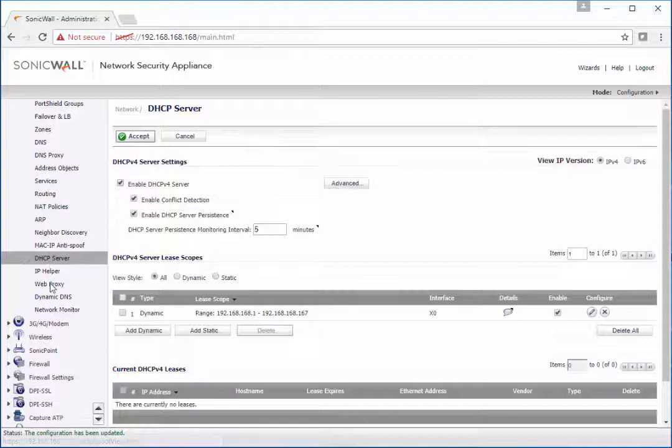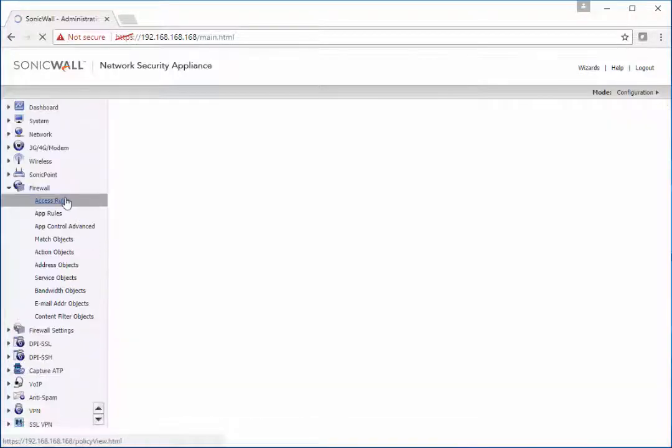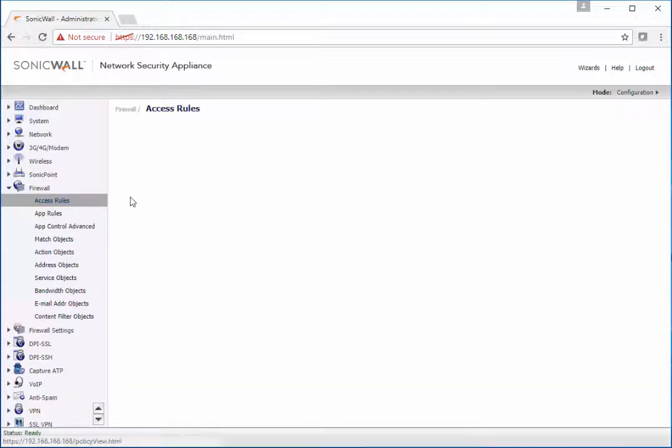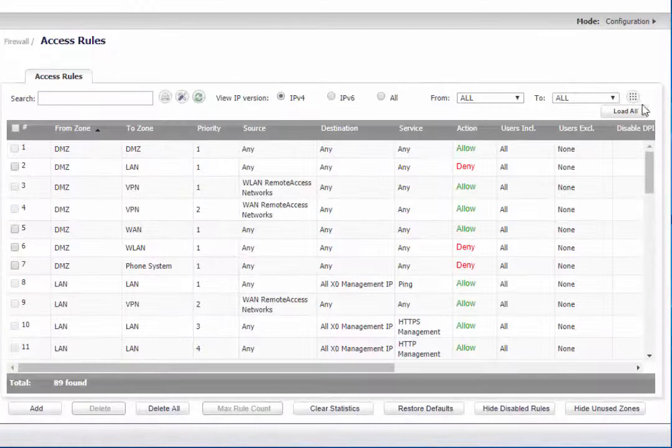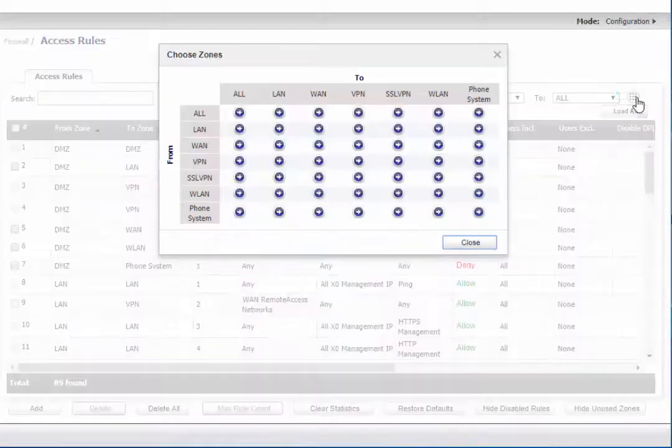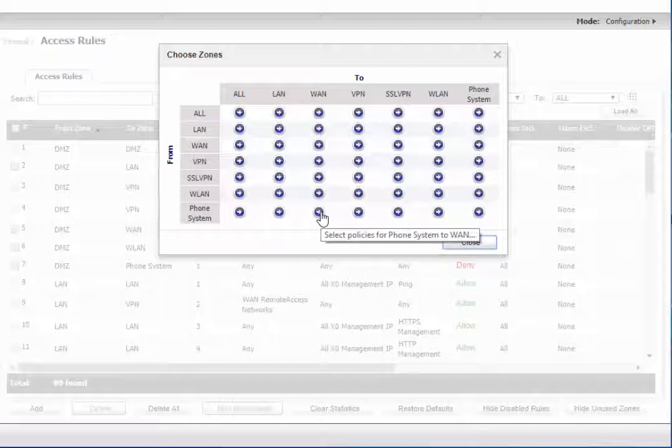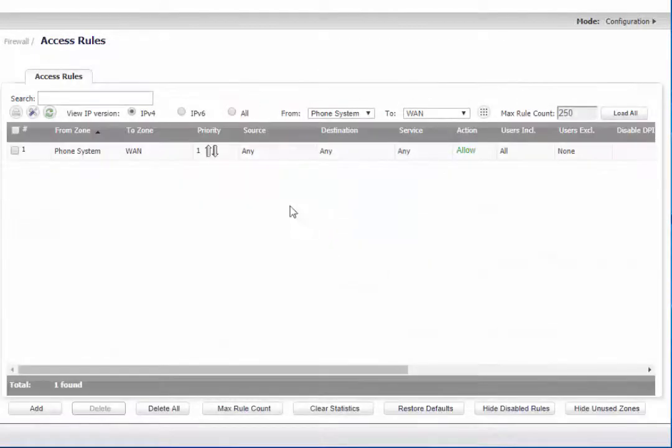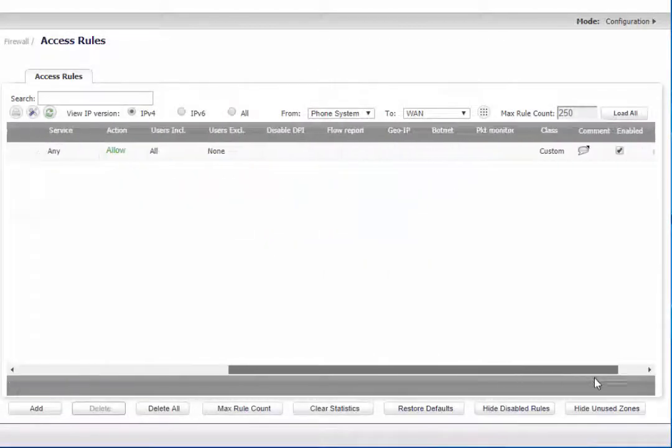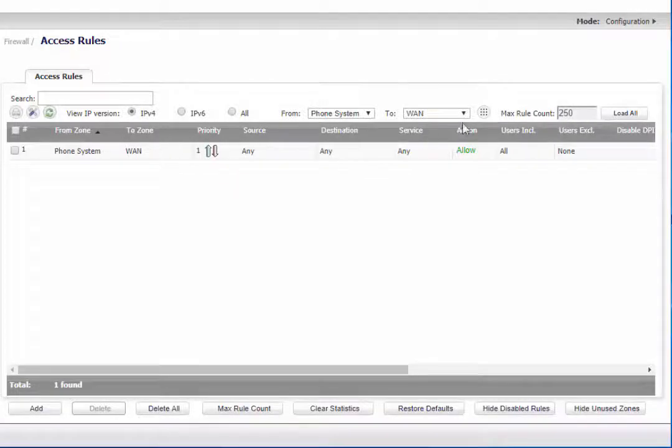In order to allow communication between this new zone and your existing networks and out to the internet, you're going to check your firewall policies. We're going to make sure that the phone system can get out to the internet by checking the phone system to WAN policy. This is enabled.